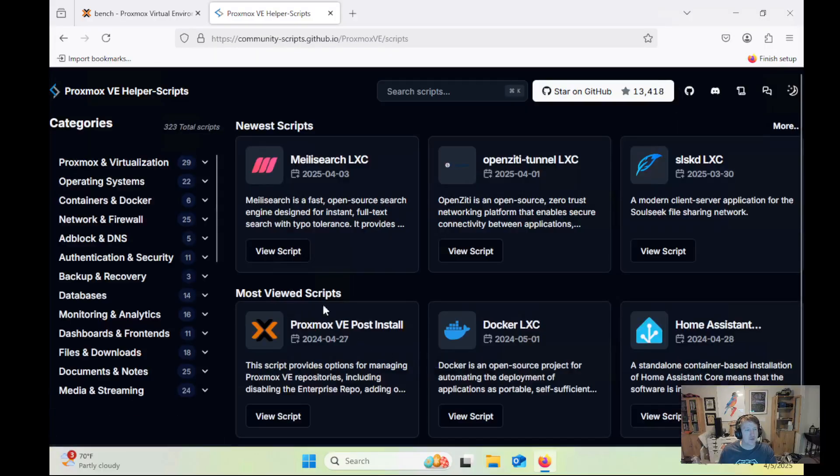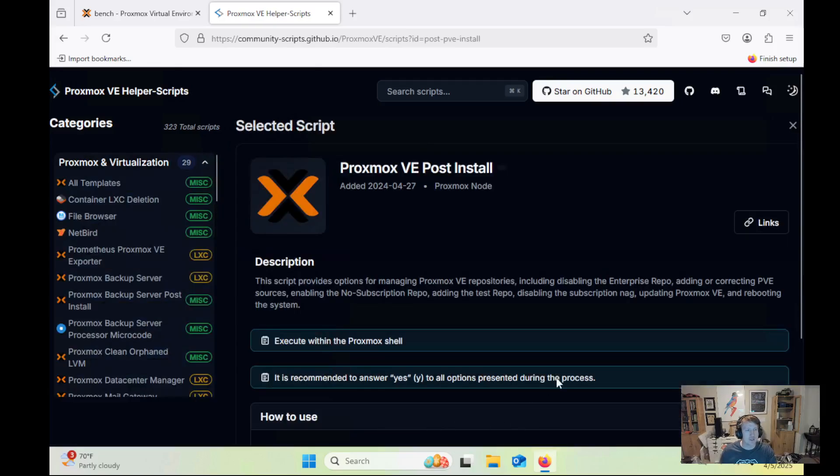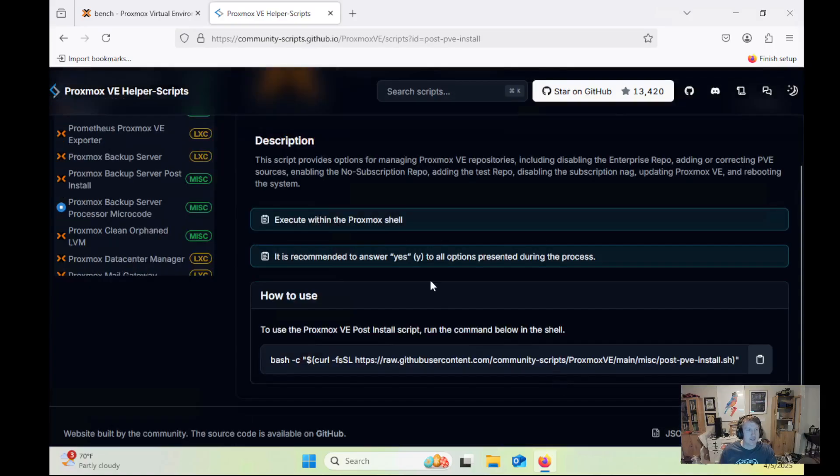one of the most viewed scripts is the Proxmox VE post-install script. If we click View Script here, we can just copy this command